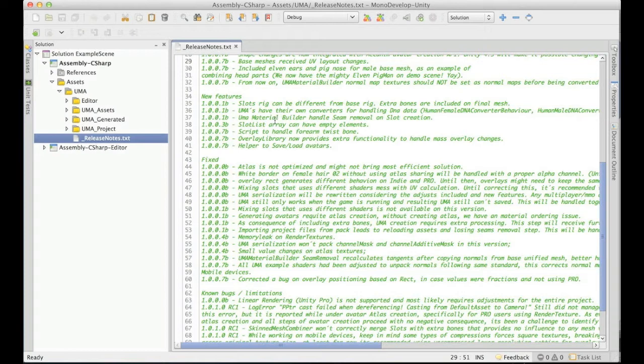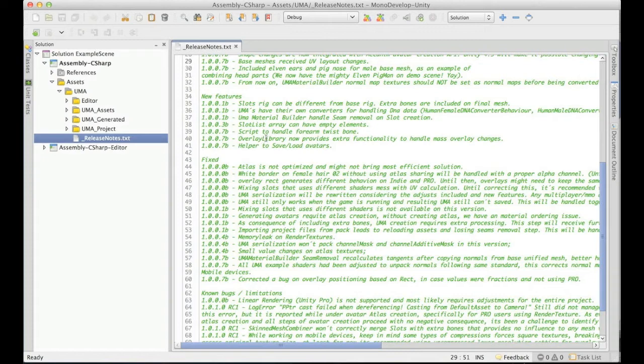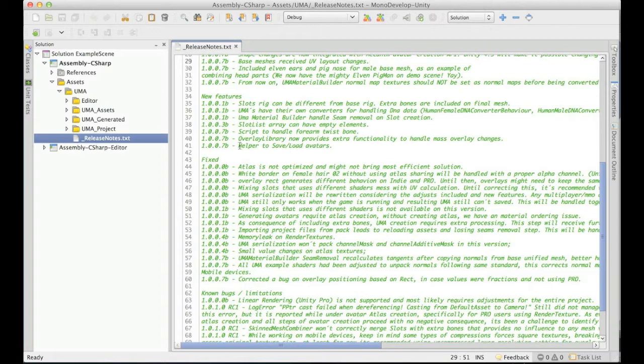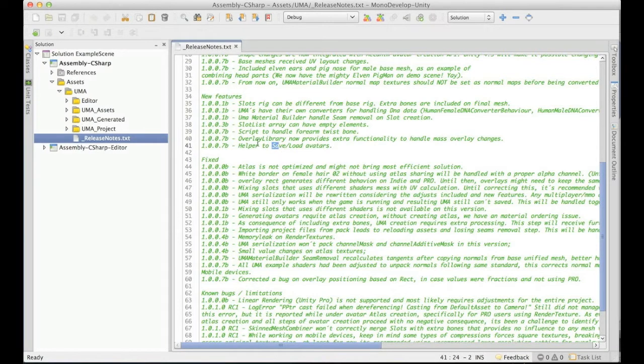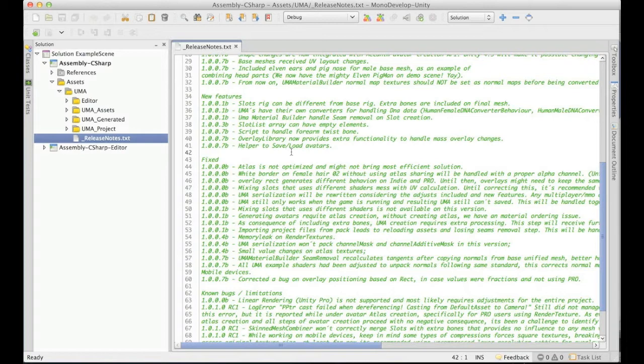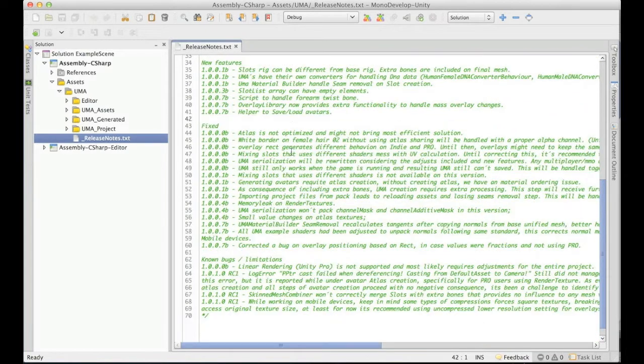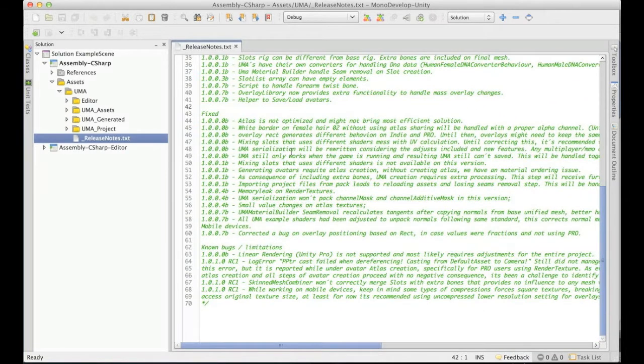We have also new features. The twist bone for the forearm and also the overlay library of the extra functions. And also I'm going to show that we can actually save and load avatars now. Well, in fact, this was always possible, but I have included some beautiful buttons that you can use for saving them.